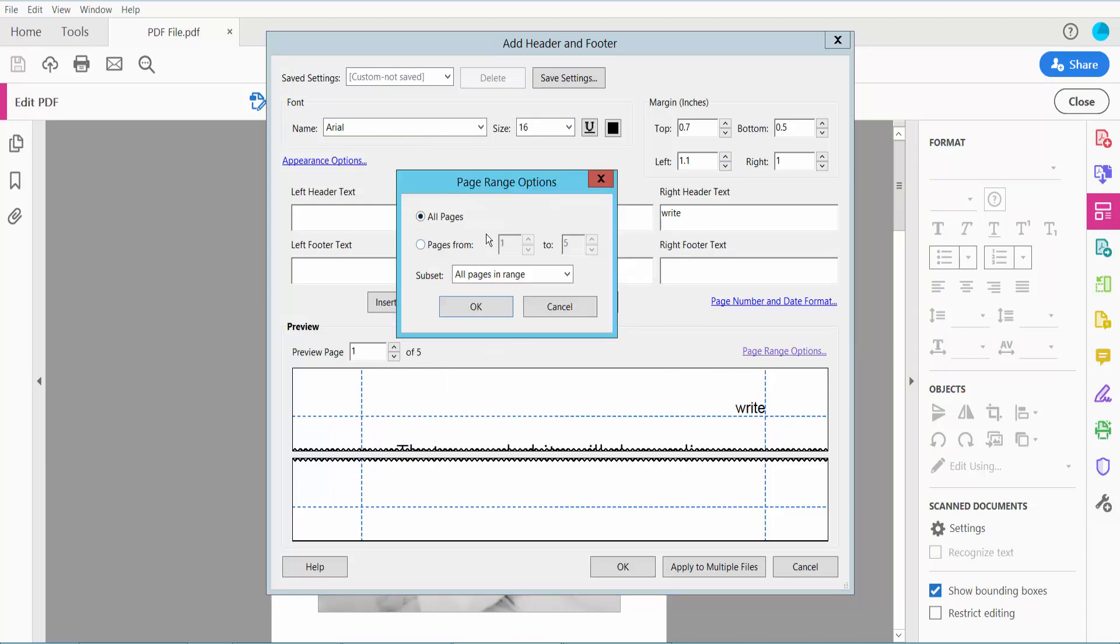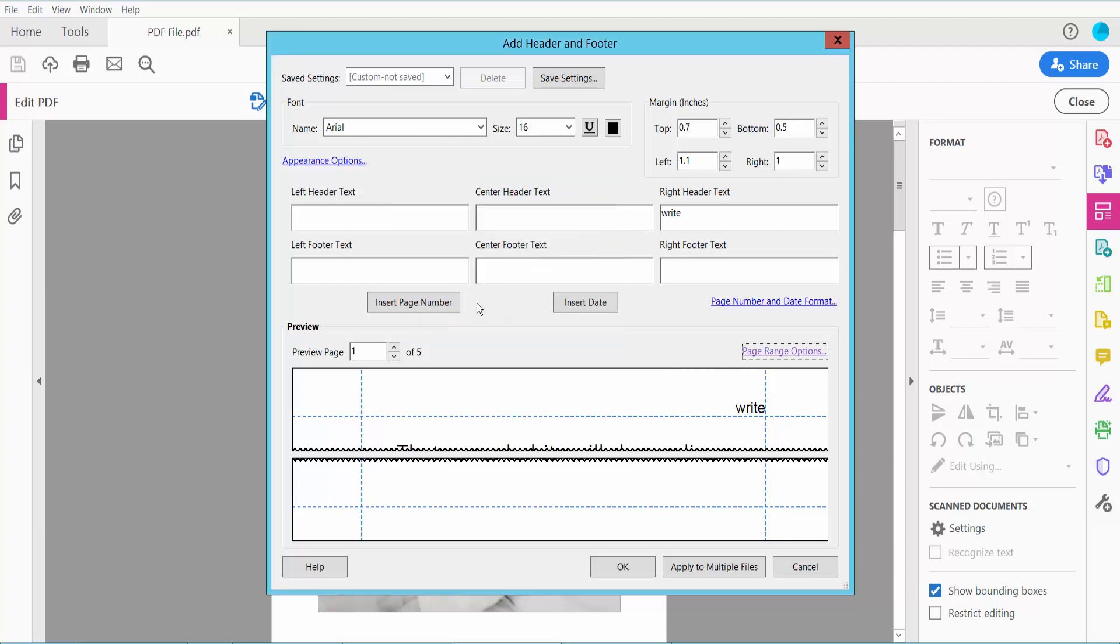Here we can apply all of these pages or specific pages. I will apply this right header, first page 2, page number 3, now click OK.